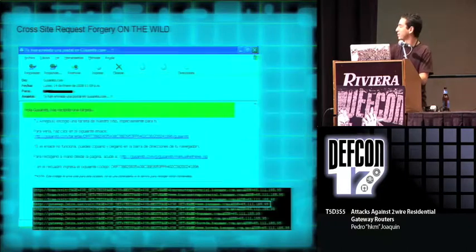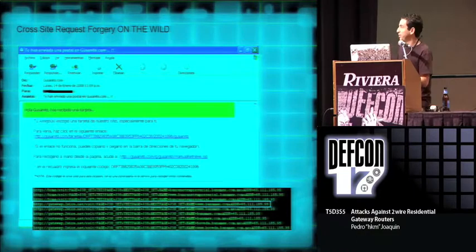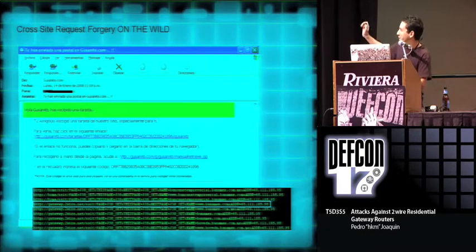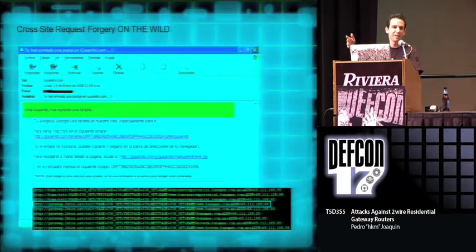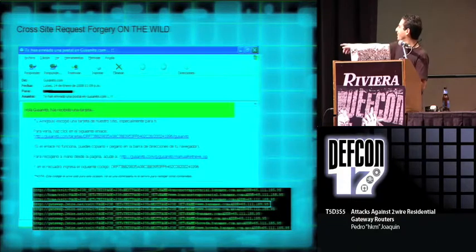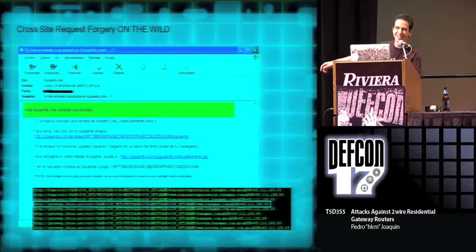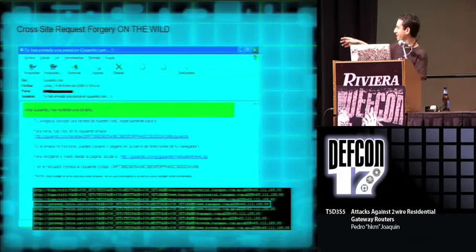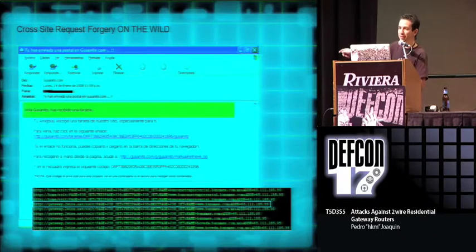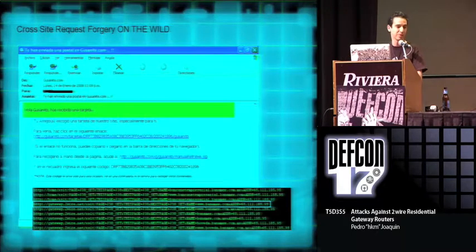And of course, it was used in the wild to perform router farming. This is a typical example, which is quite funny, because you got an email which had HTML in it from a greeting card service. The greeting card's name is gusanito.com, which actually means little worm. And it contained HTML code with the typical image tag that redirected the domain Banamex to that IP. Banamex is one of the largest banks in Mexico.